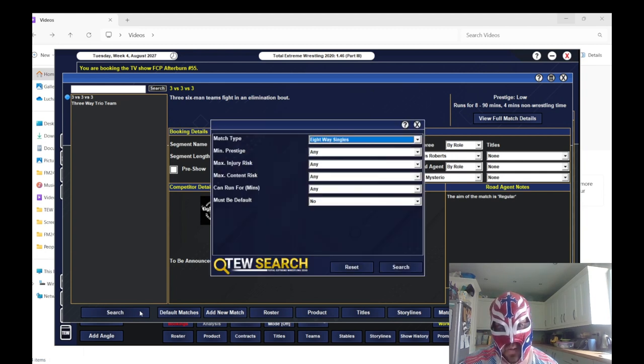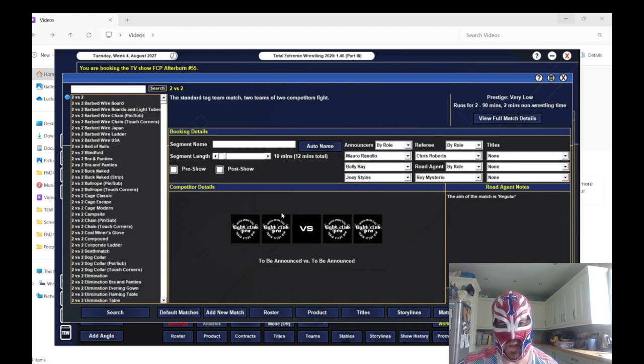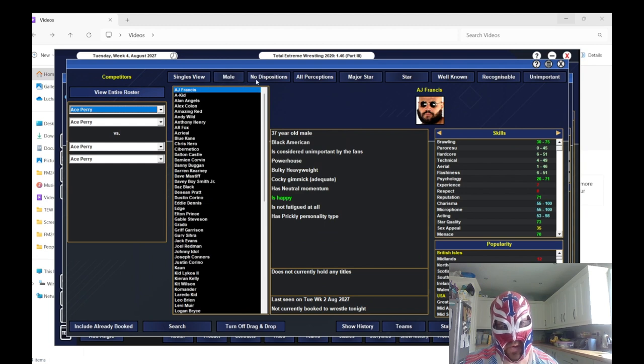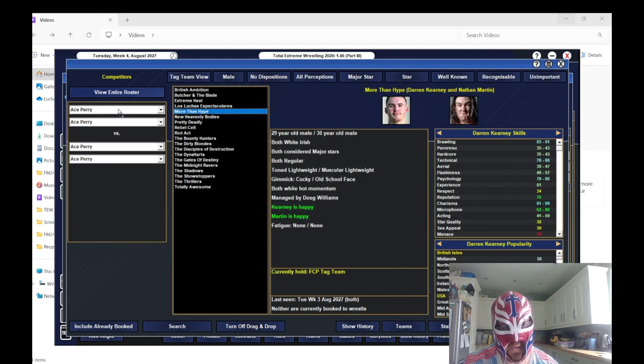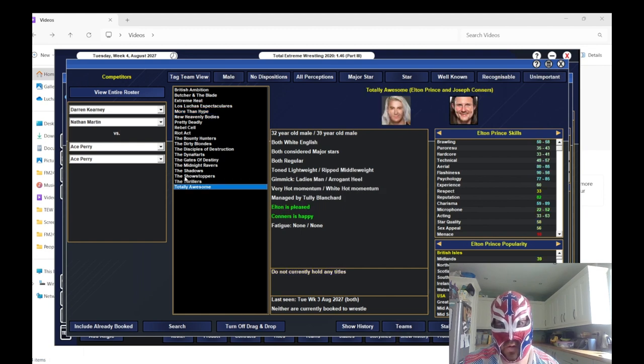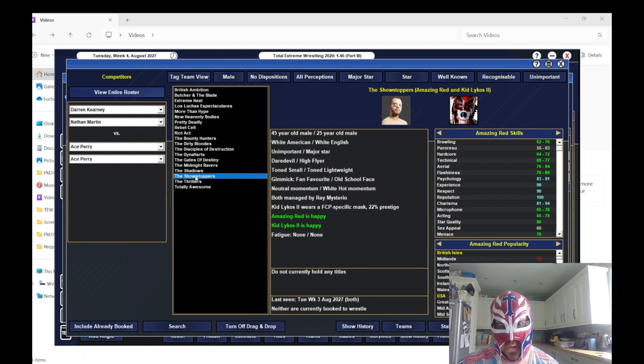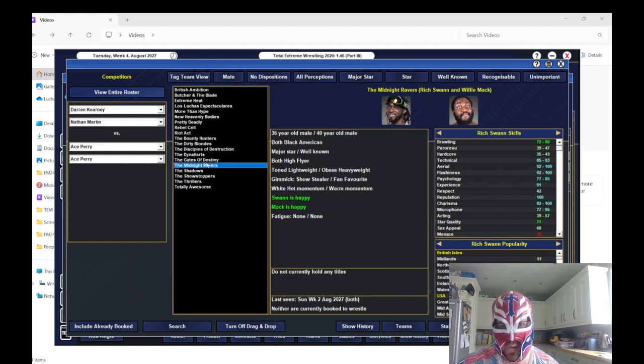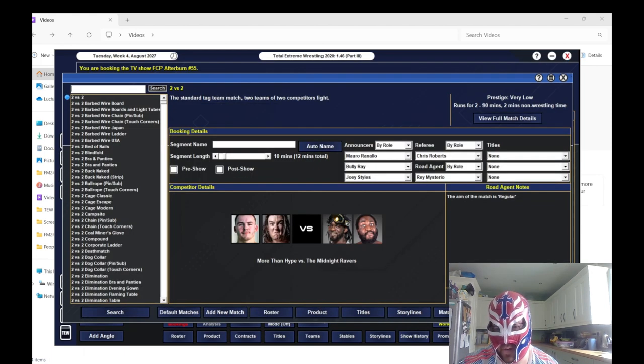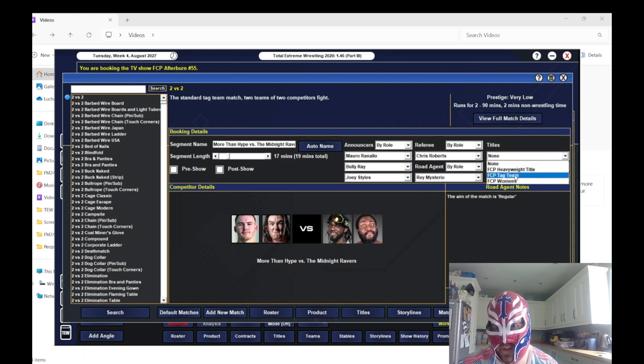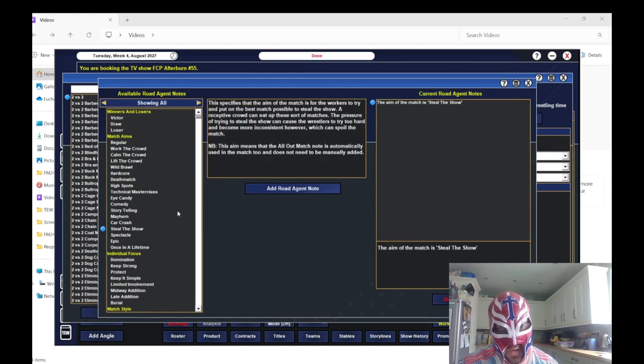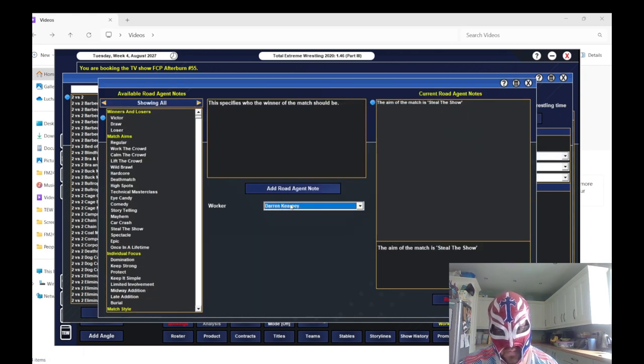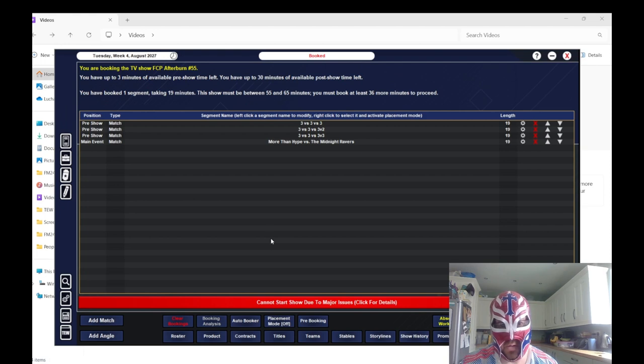We're going to keep this one simple because we're going to try and get the best rating possible. I feel like I've been slacking a bit when it comes to booking the best matches. We'll have More than the Hype versus the Midnight Ravers, Rich Swann and Willie Mack. I think that would be a good match.